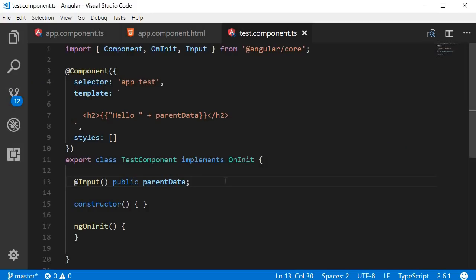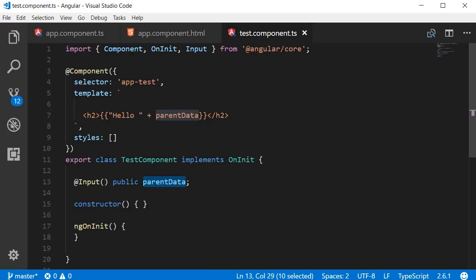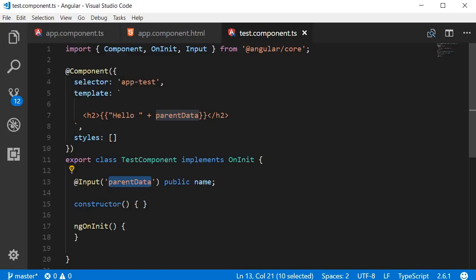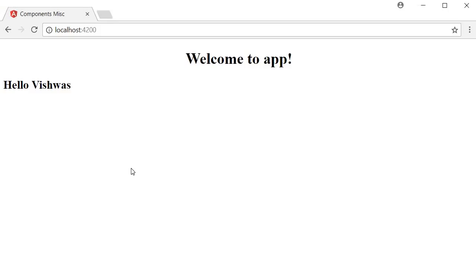Sometimes you might want to use a different property name than the one the parent component uses. For that we can specify an alias with the input decorator. So instead of parentData, I can put 'parentData' inside parentheses as the alias and name the actual property 'name'. We're saying the input is still parentData but within this component I'll refer to it as name. Then we bind 'name' in the template. Saving and checking the browser — it still shows 'hello Vishwas', working perfectly.